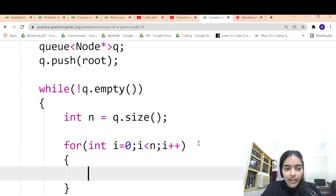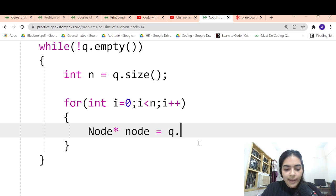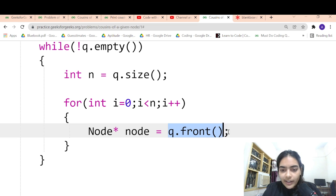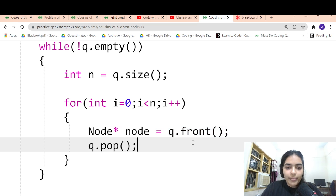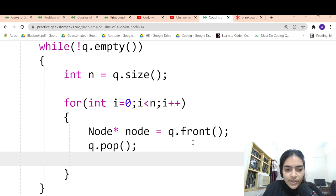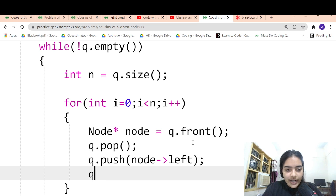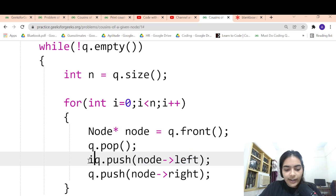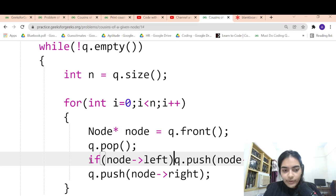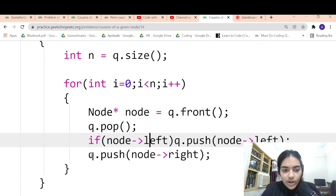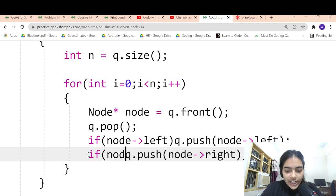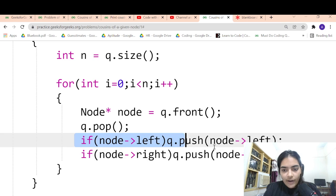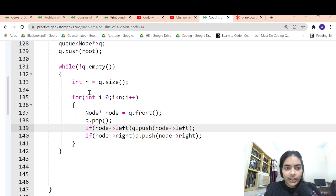We iterate over all nodes and grab the current node using q.front(), then pop it. We need its children, so we push the node's left and right children. We have to note that children may not always exist, so we check: if node's left exists, only then push it. Same for the right child. This is the code for simple level order traversal.